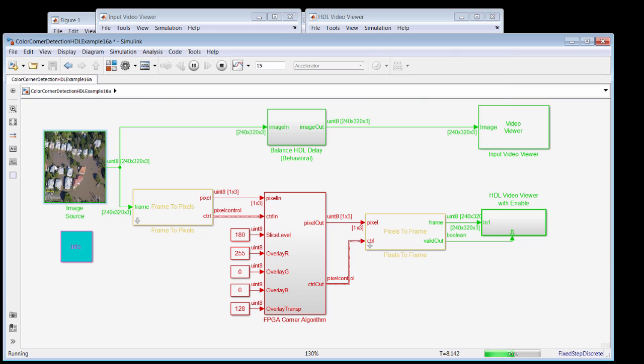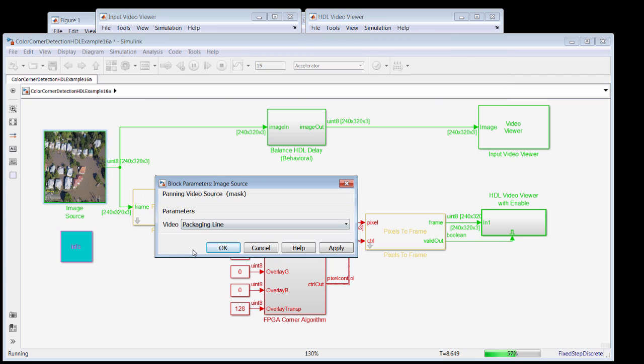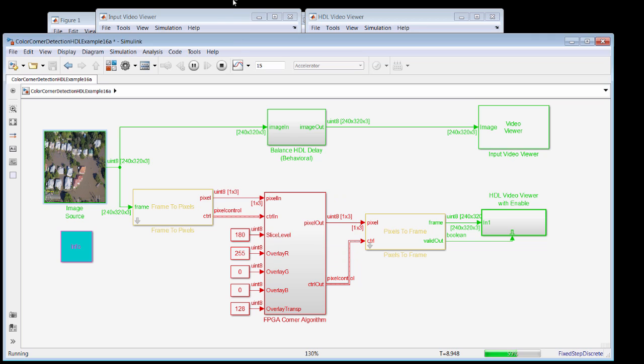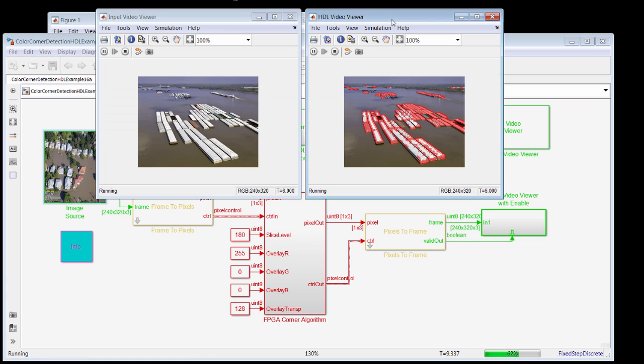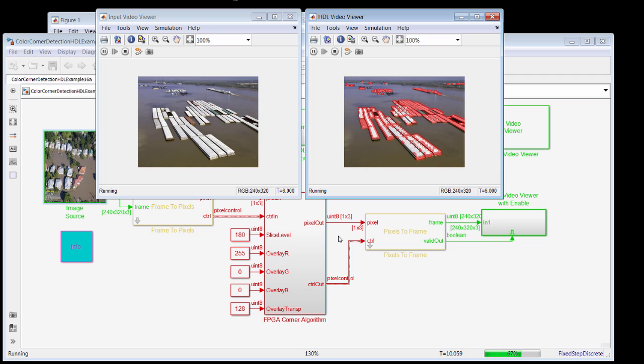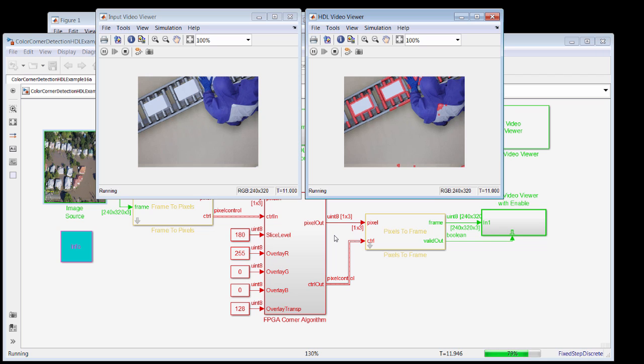And then finally, suppose our problem is, in fact, the packaging line. Again, when we get to the next frame boundary, we'll switch, in just a second, to the packages on a factory line. And you can see here that they're also clearly detected quite easily. And this might be the first step in your image processing problem.